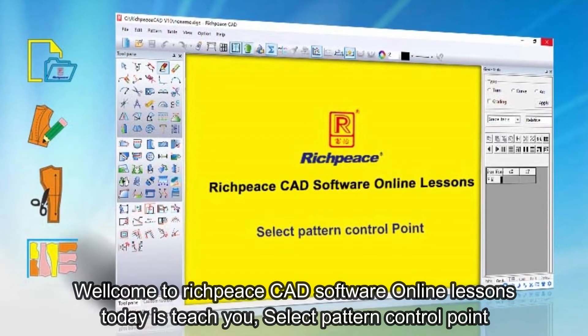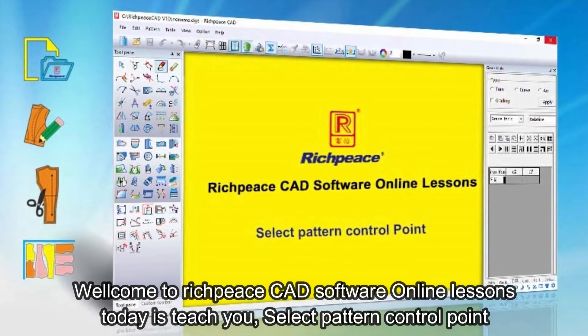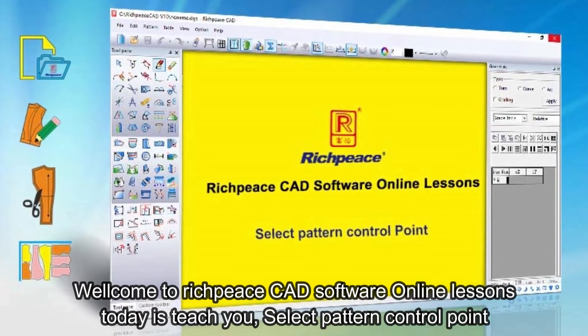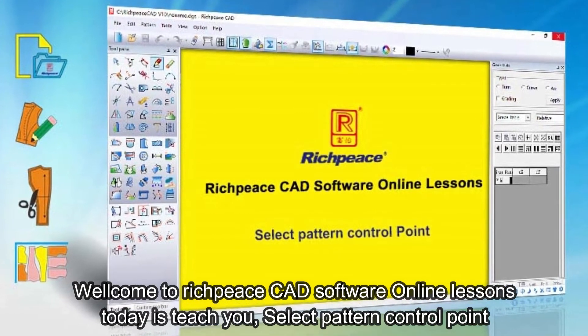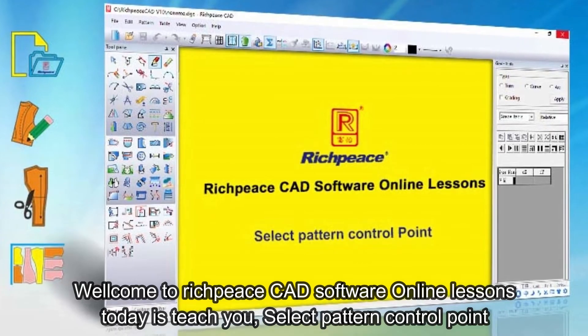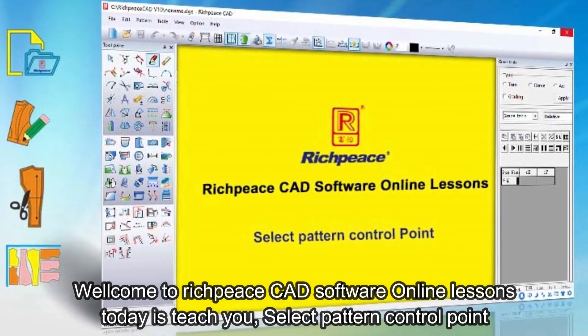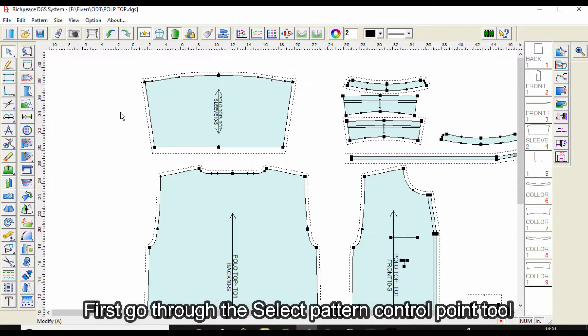Welcome to Rich Piece CAD software online lessons. Today we will teach you how to use the select pattern control point tool. First, go through the select pattern control point tool.